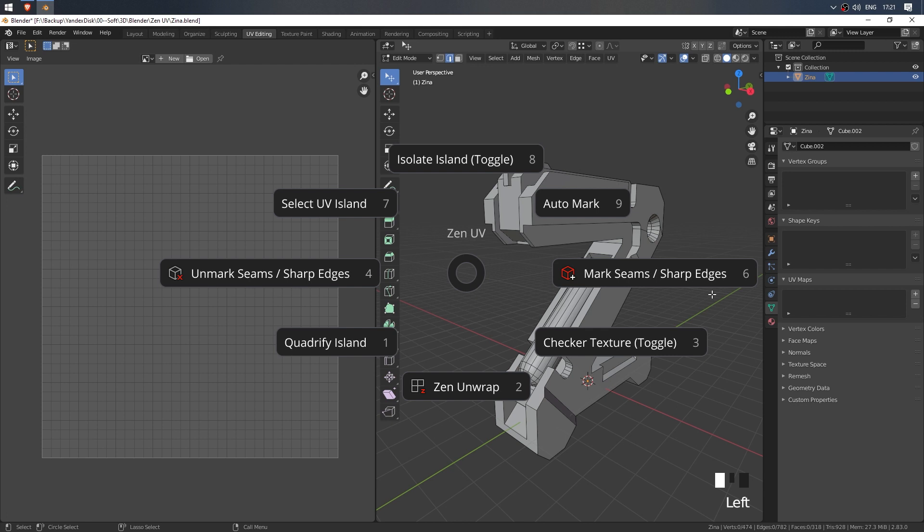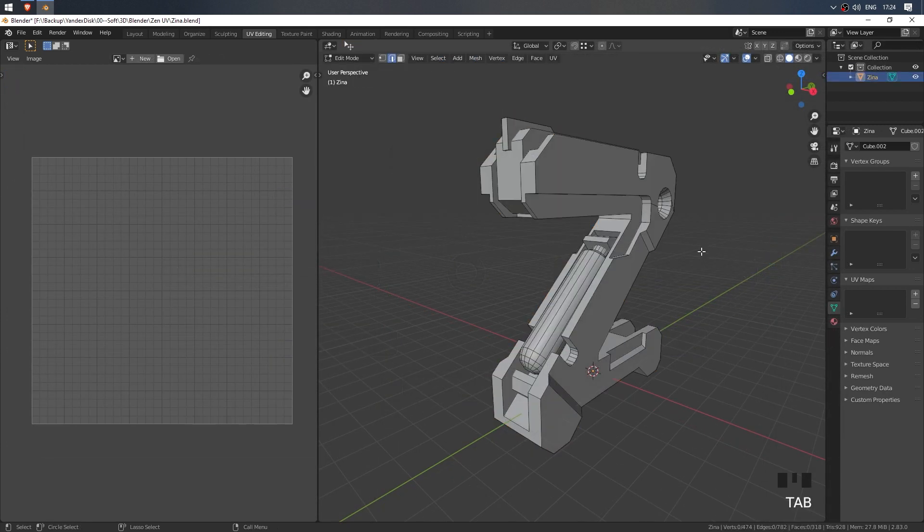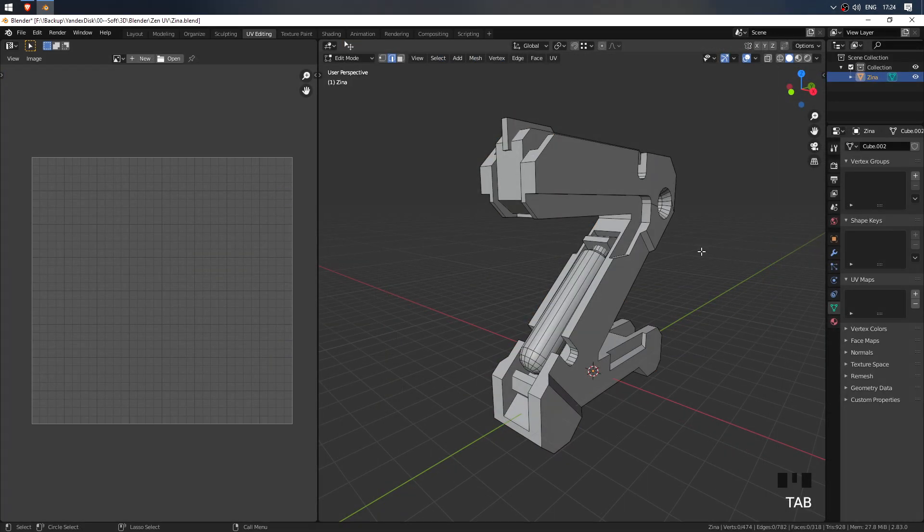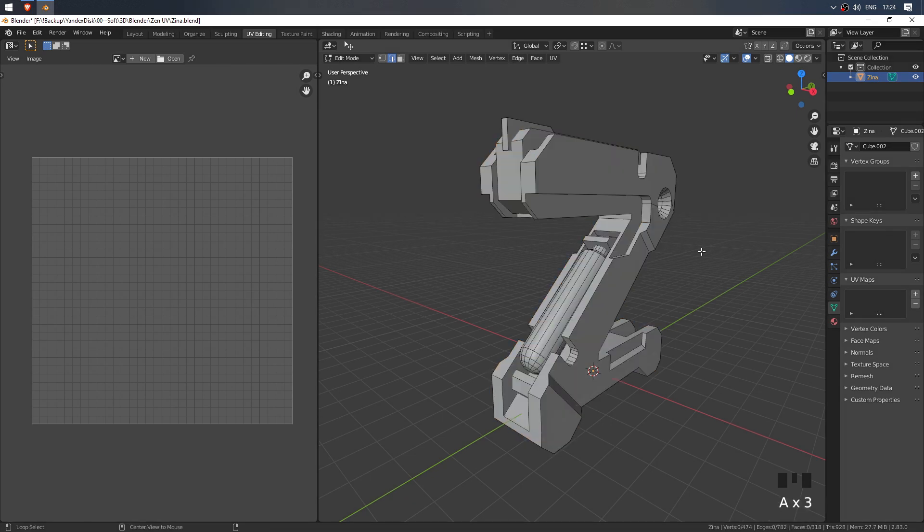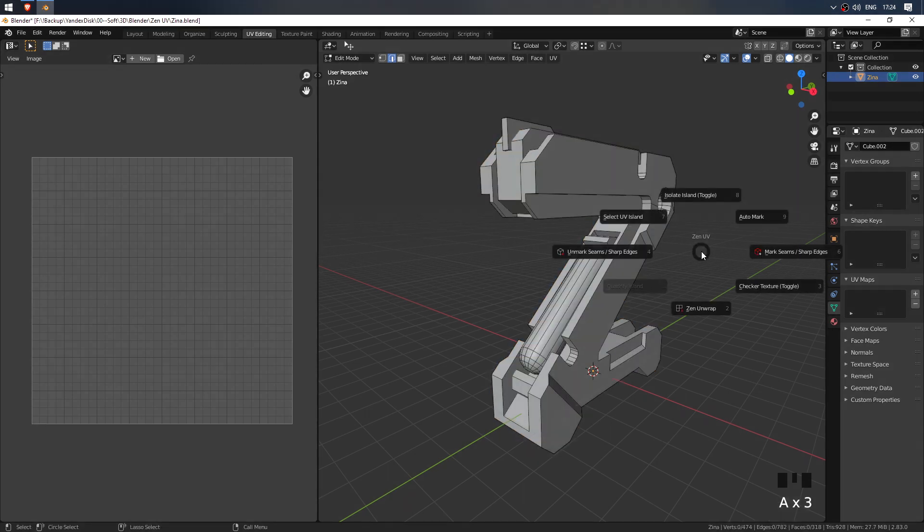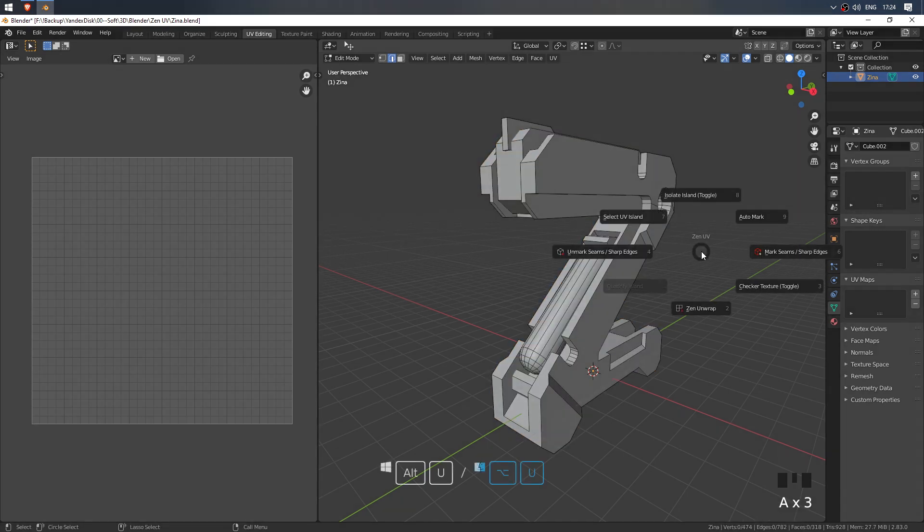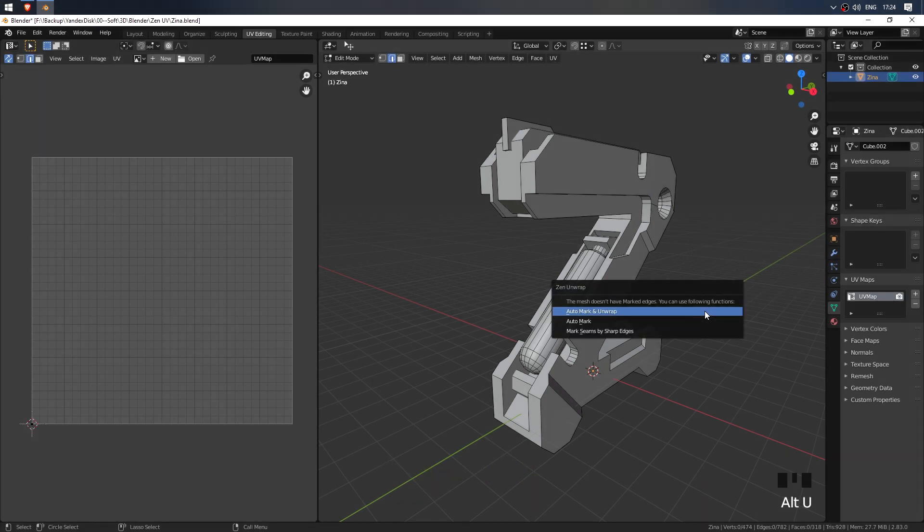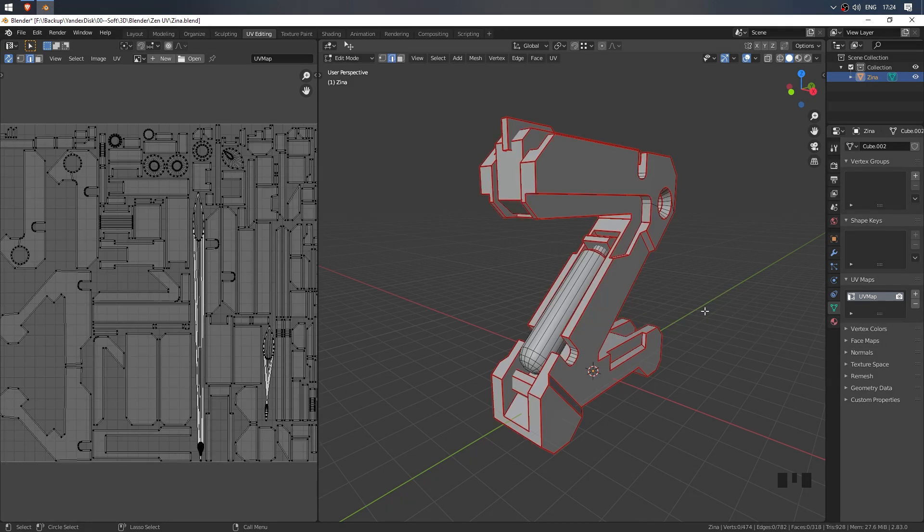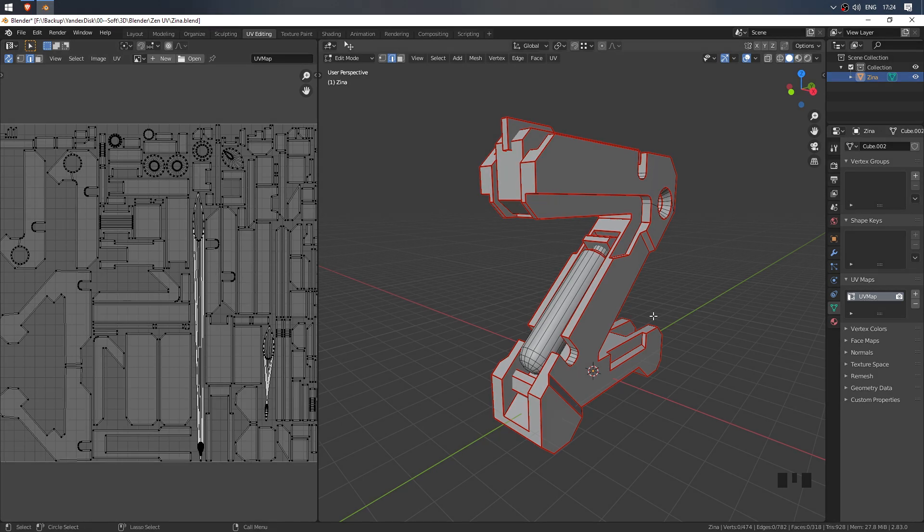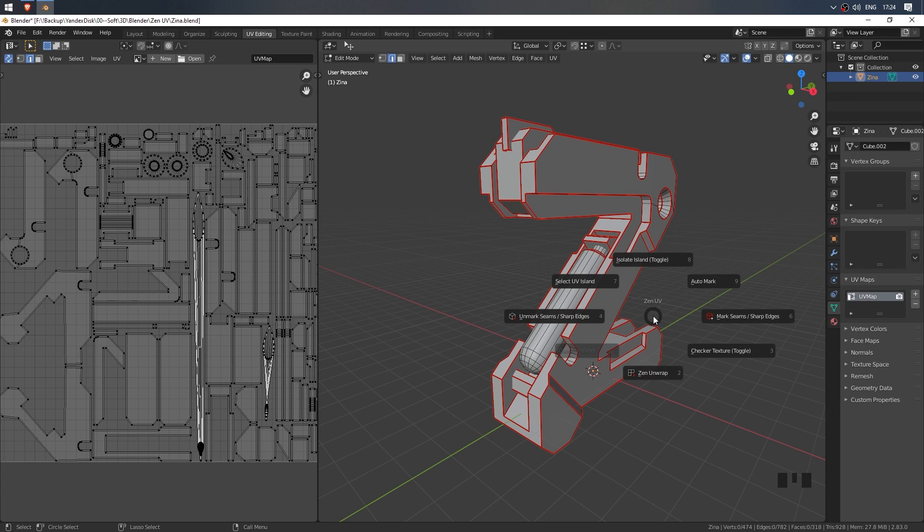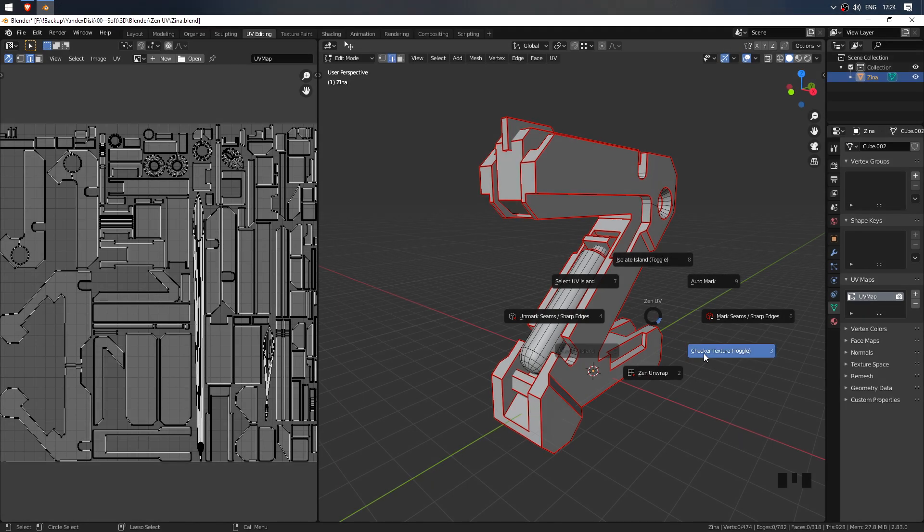Zen UV is designed for different unwrapping approaches. Some start with Auto UVs and then correct details that are not amenable to machine intelligence. Some unwrap the model carefully, part by part. First, let's have a look at the Semi-Automatic option. We switch to Edit mode because the add-on works only in this mode. In this case, nothing should be selected on the model. We call the Pie menu with assigned keyboard shortcut Alt+U by default. Click Zen Unwrap, select the first menu item, Auto Mark and Unwrap. The add-on will analyze the model and, based on the angle sharpness and other signs, it will mark and unwrap the model. Turn on the checker display to check UV quality.